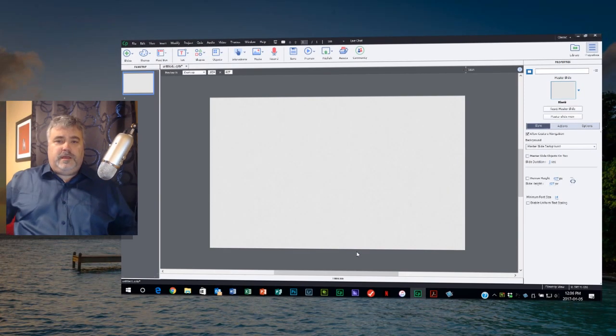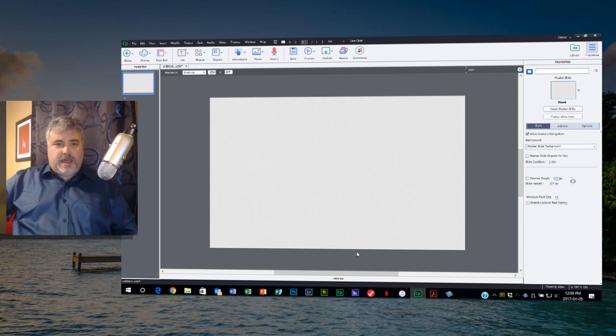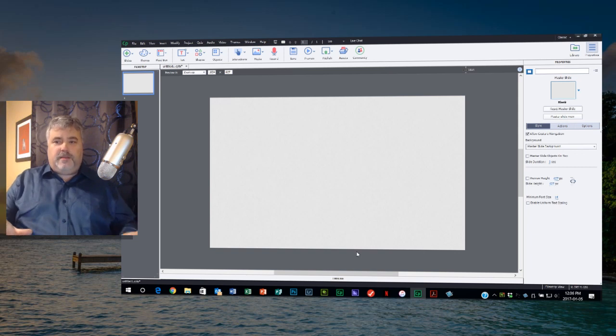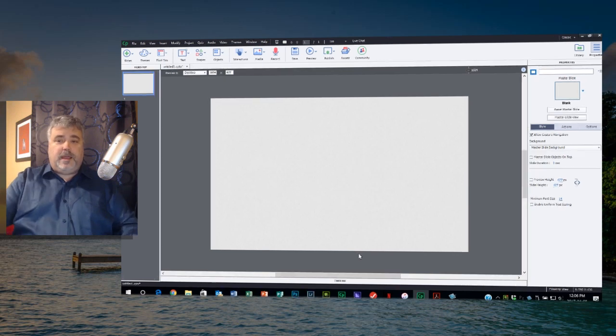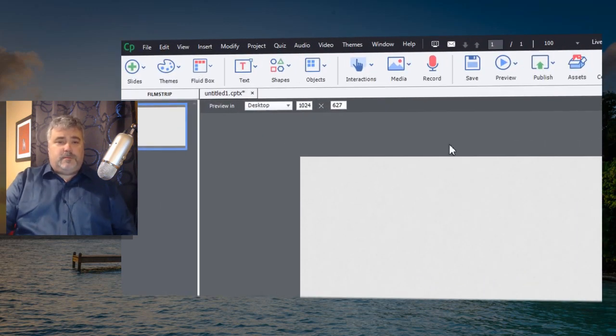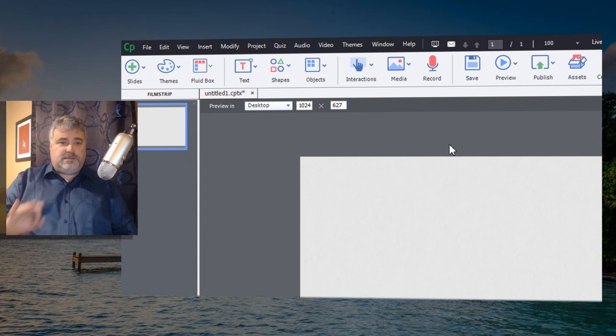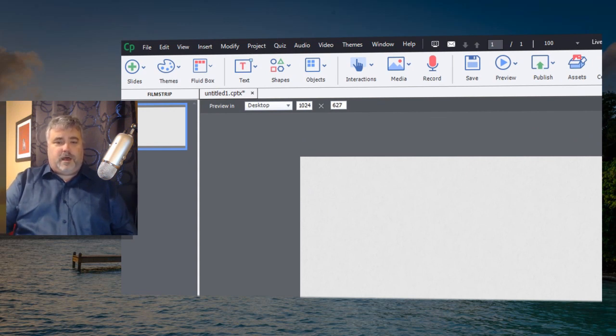So here you can see the pretty familiar interface of Adobe Captivate. It's not all that different from Adobe Captivate 9, or for that matter, Adobe Captivate 8. But one thing that jumped out to me first when I saw this interface was that there were no breakpoints available across the top.